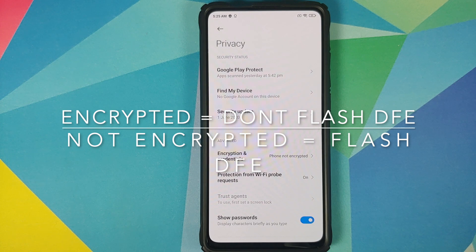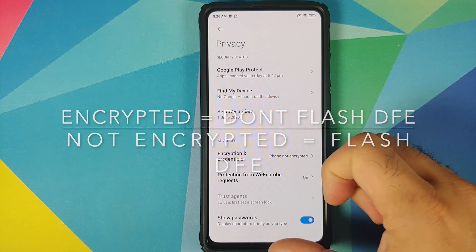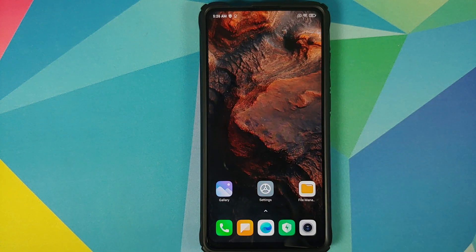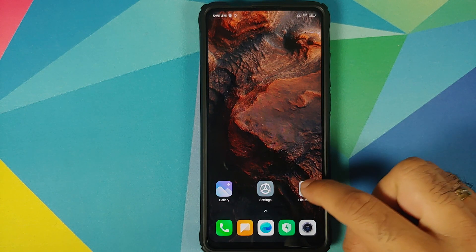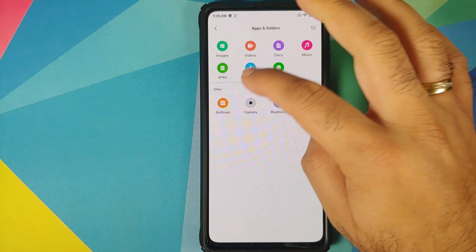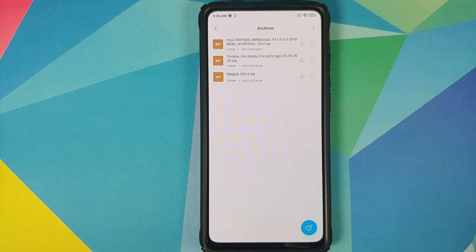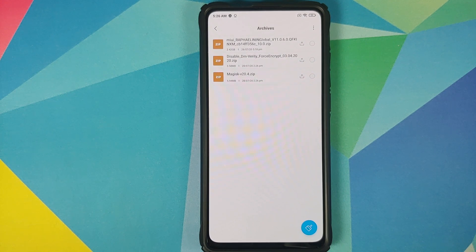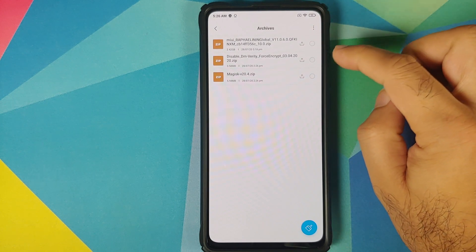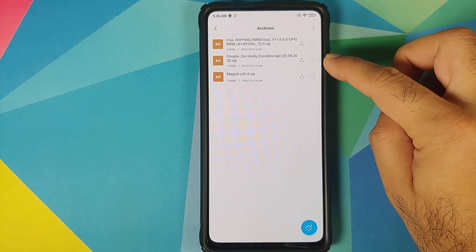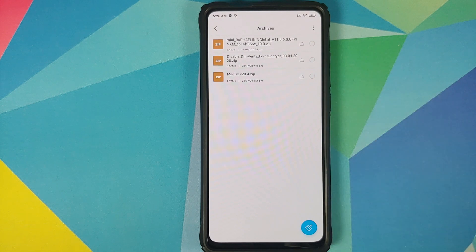If your device is encrypted then you do not have to flash Disable Force Encryption. Here are the files you need: the MIUI 11 full ROM zip file - I am using 11.0.6.0 based on Android 10 for my Redmi K20 Pro. Then, because my device is decrypted or not encrypted, I need to flash Disable Force Encryption. And we need the Magisk zip file as well.